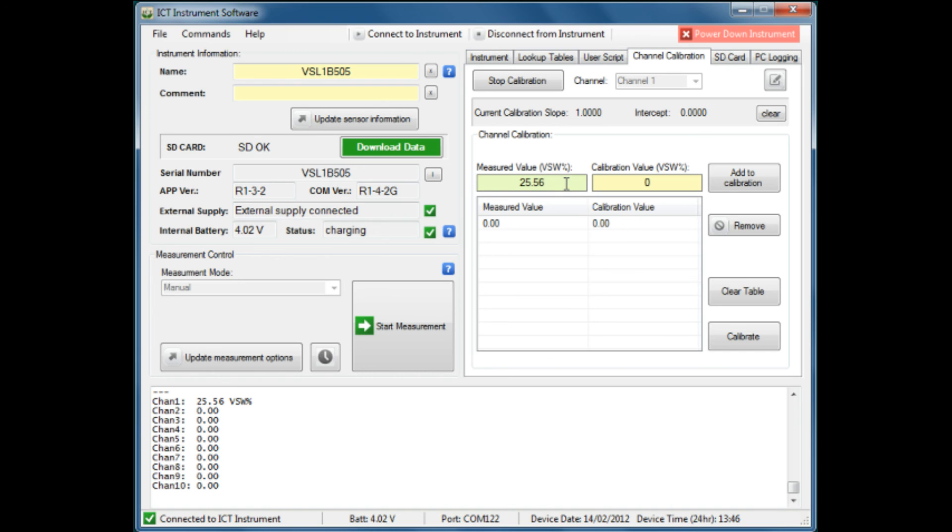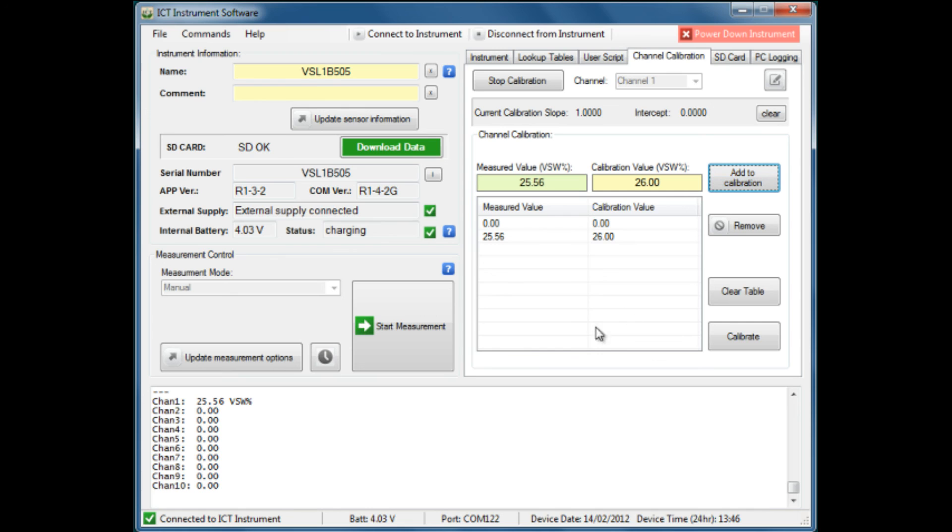In this particular case, we know that is slightly low, and the actual true value is a value of 26, which we will enter into the calibration value and add that to the calibration table. That then gives us a factor of how far away from the standard our test sensor is working.